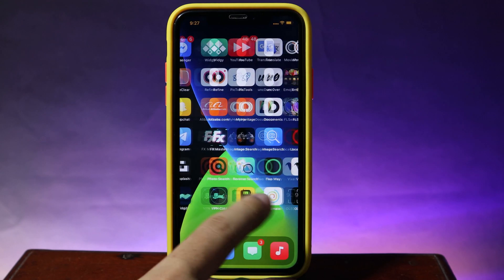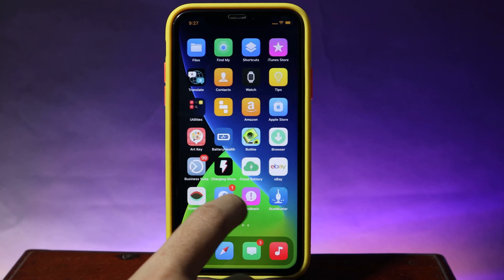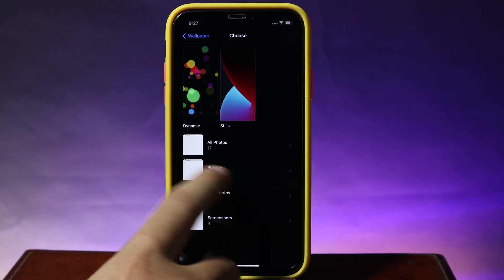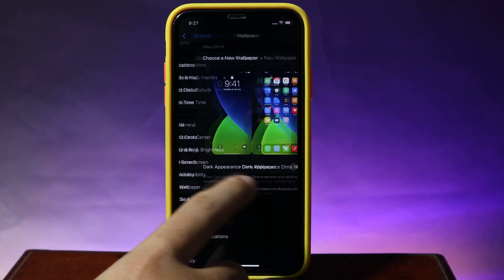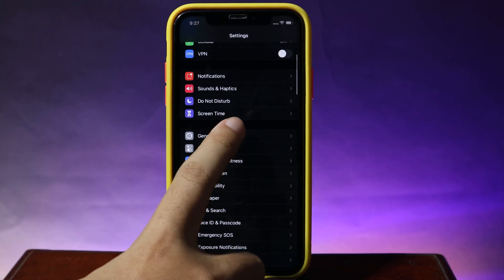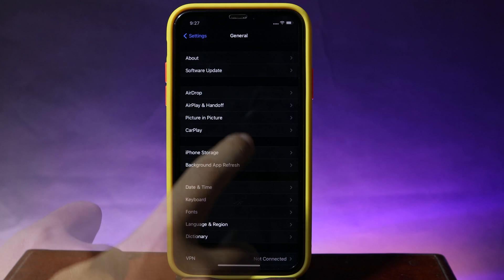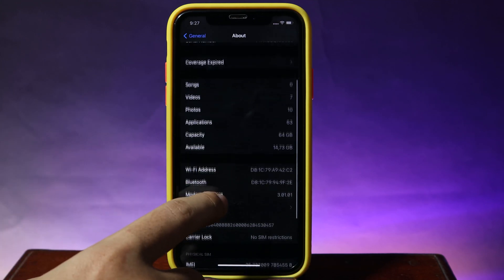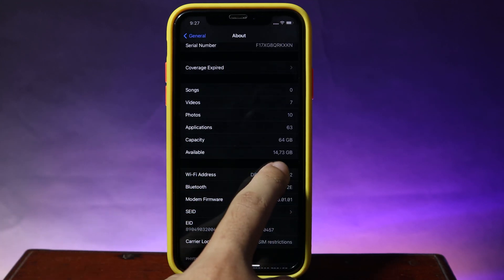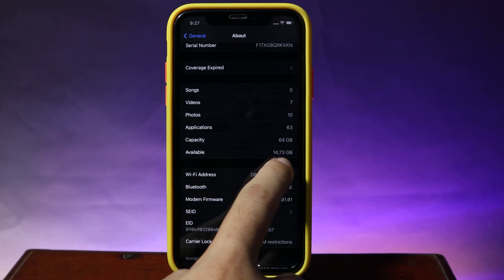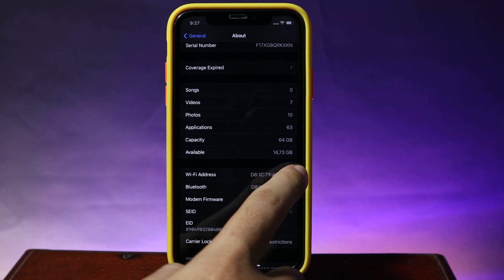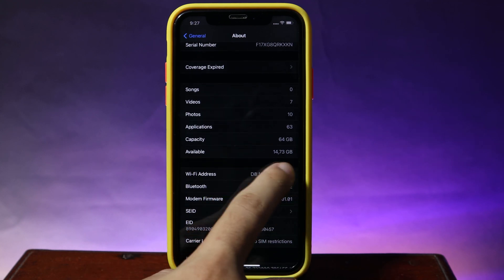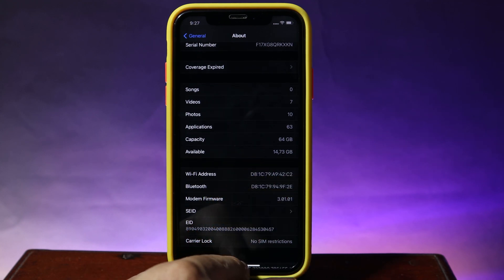Let me go ahead and clean my device, but first let's check the storage. Go into General and go to About. We have 14.73 gigabytes left — I'm going to clean and you can see the number will increase.